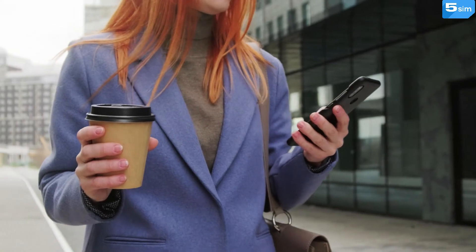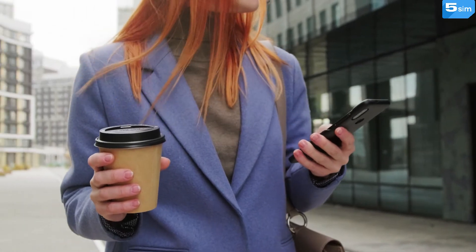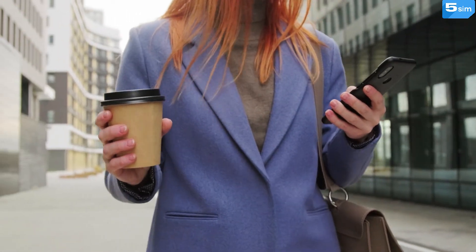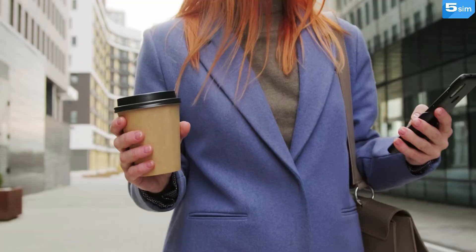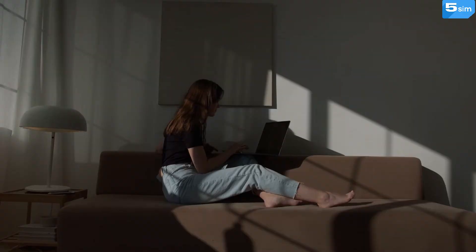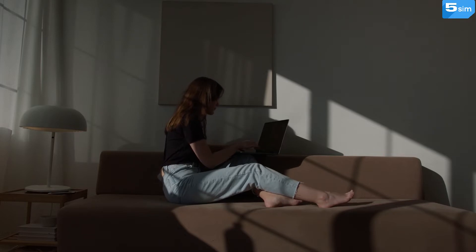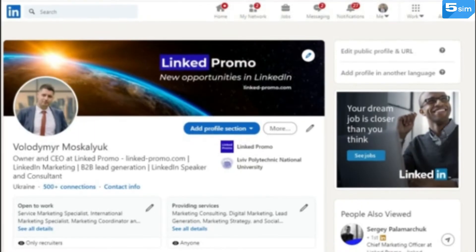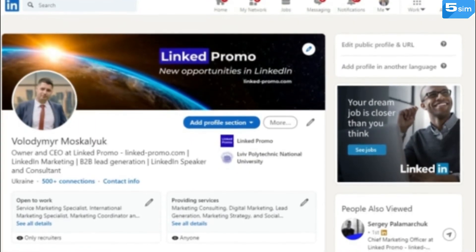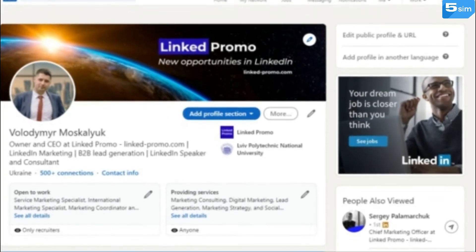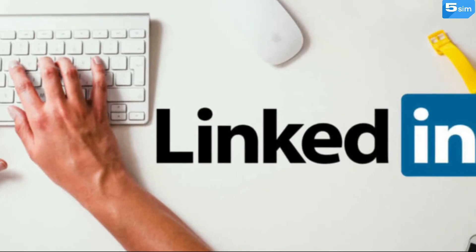To register on this service, you will need to go through verification by phone number and fill in your profile. This should be given special attention, since a properly filled-in page will help you to find new opportunities by showing basic information on work activities, skills, and education.